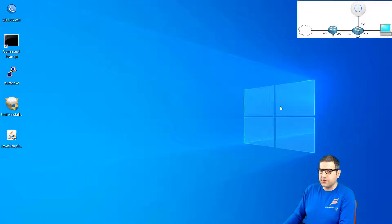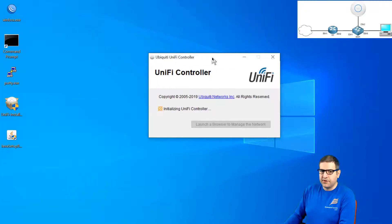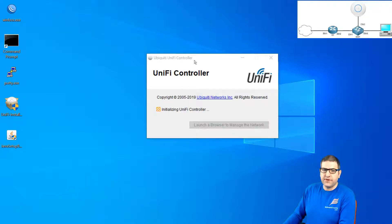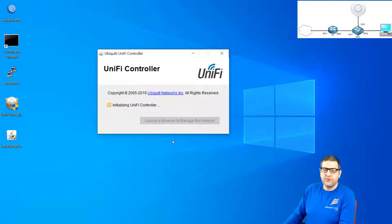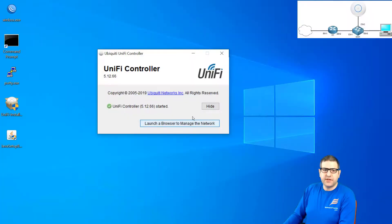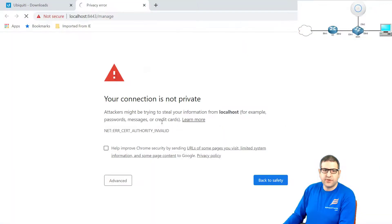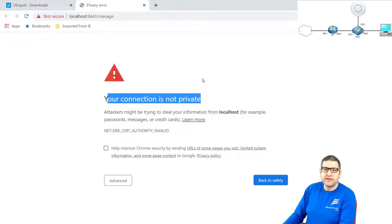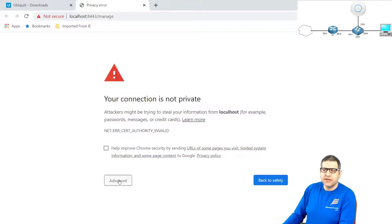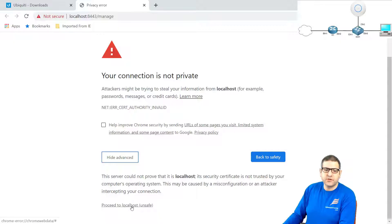The controller should open in a moment. You can see that this controller has shown up — UniFi Controller says 'Initializing UniFi Controller.' We have to wait a little until it has been initialized. Afterward, it will say 'Launch a browser to manage the network' — we click on it and can start working on the wizards. We click on 'Launch a browser to manage the network' and it takes us directly to the default browser — in my case, Google Chrome. I really prefer that you always use Google Chrome when you work with Ubiquiti products. Now there's a problem — it says 'Your connection is not private,' because of a certificate issue with Ubiquiti. Click on Advanced, then 'Proceed to localhost (unsafe)' and click on it.